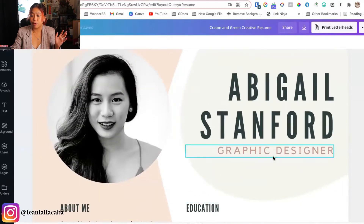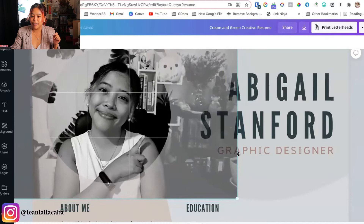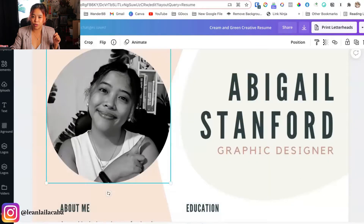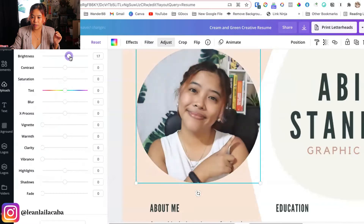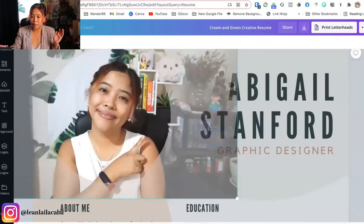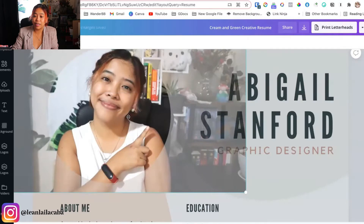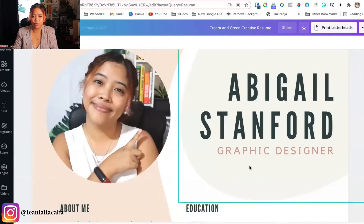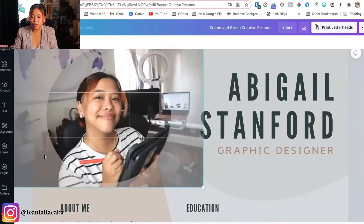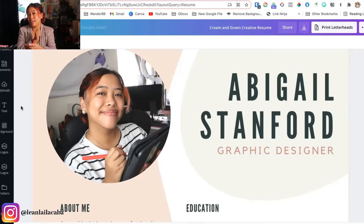Right here we have the photo, the name, and the title — this is where you want to start editing. You want to use a photo that's at least your waist up or chest up. Don't use a selfie; try to get someone else to take a photo of you or simply set a timer on your phone. You want something professional — like this photo where I'm holding up my iPad, which makes me look ready to start working.